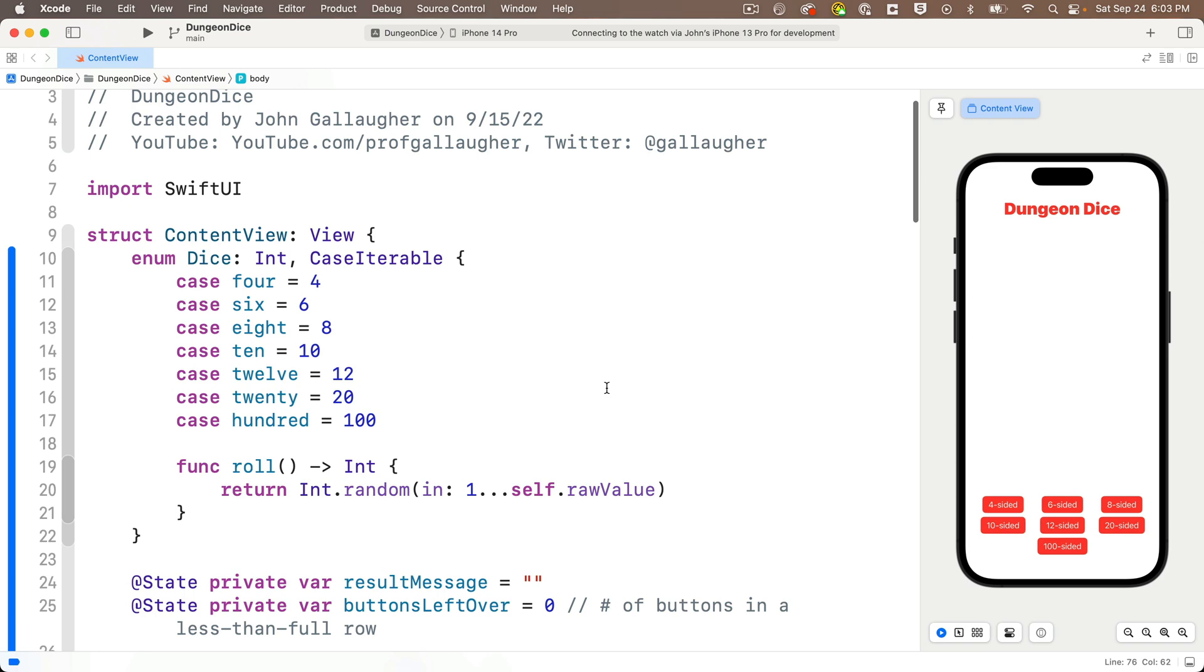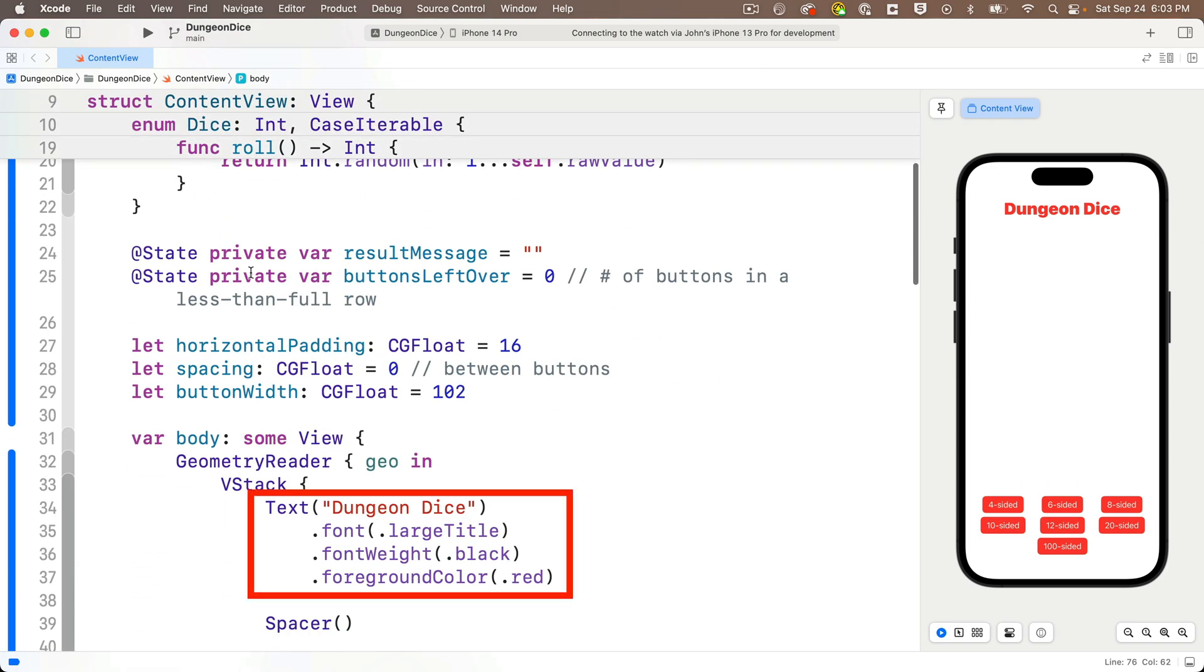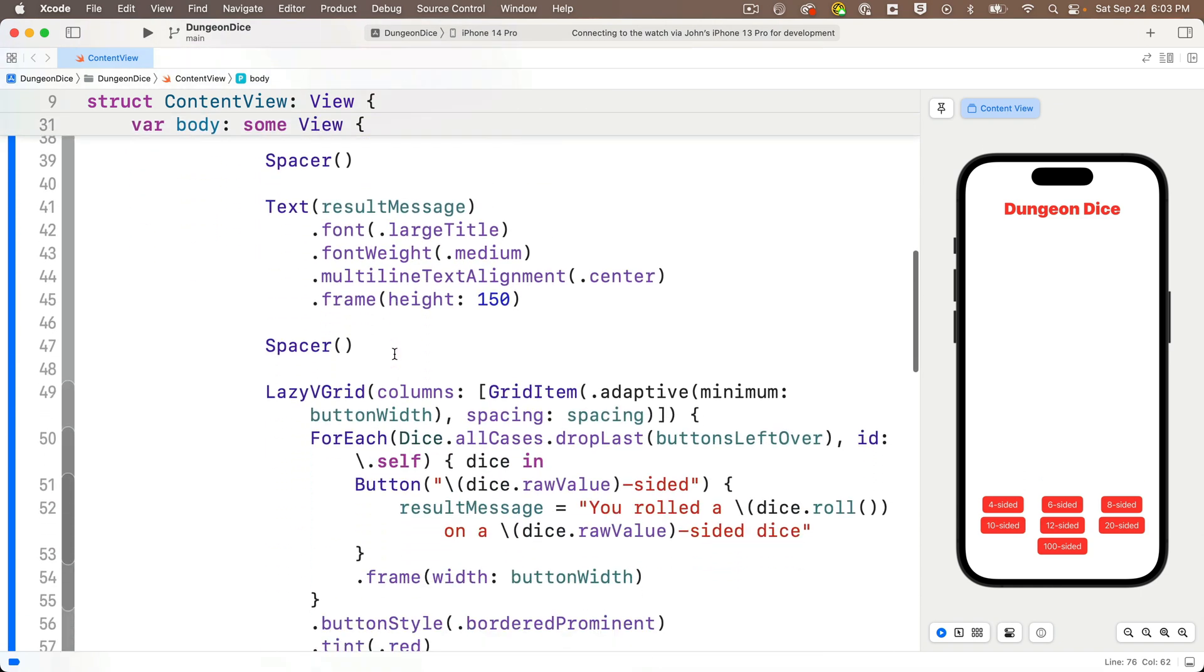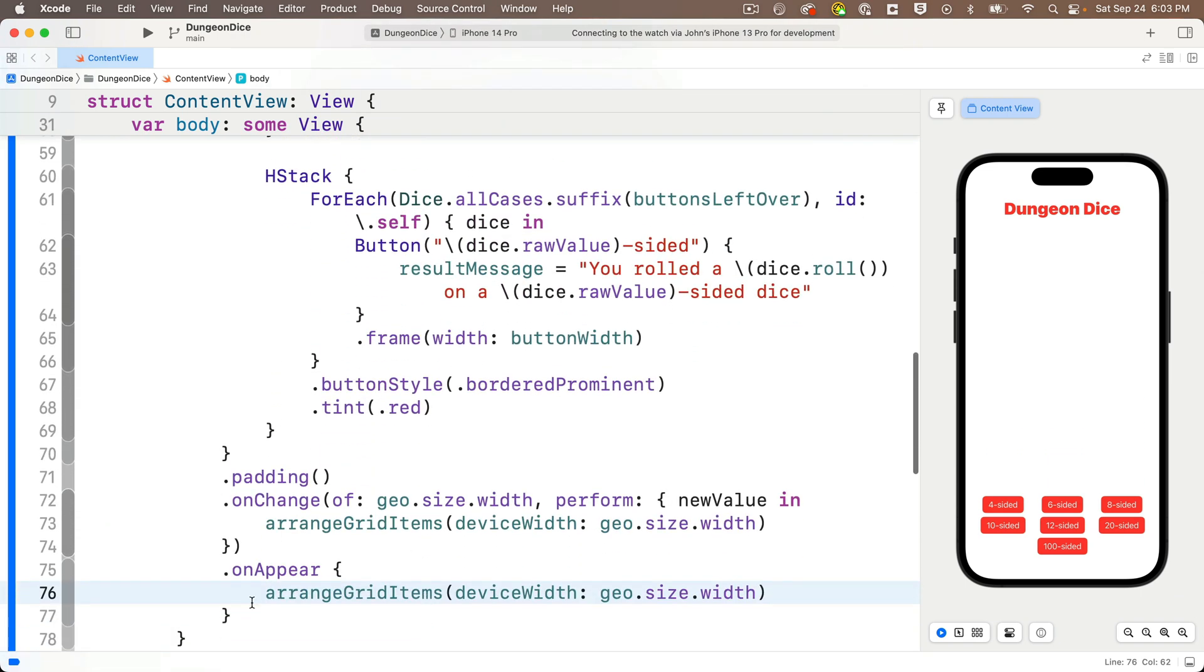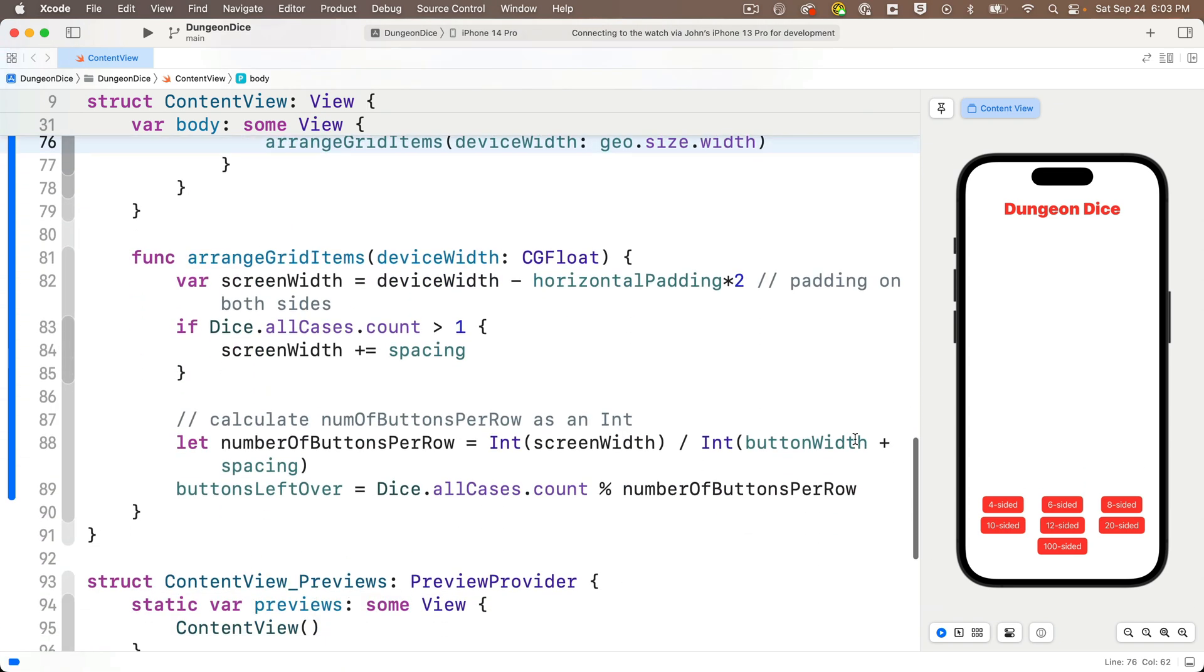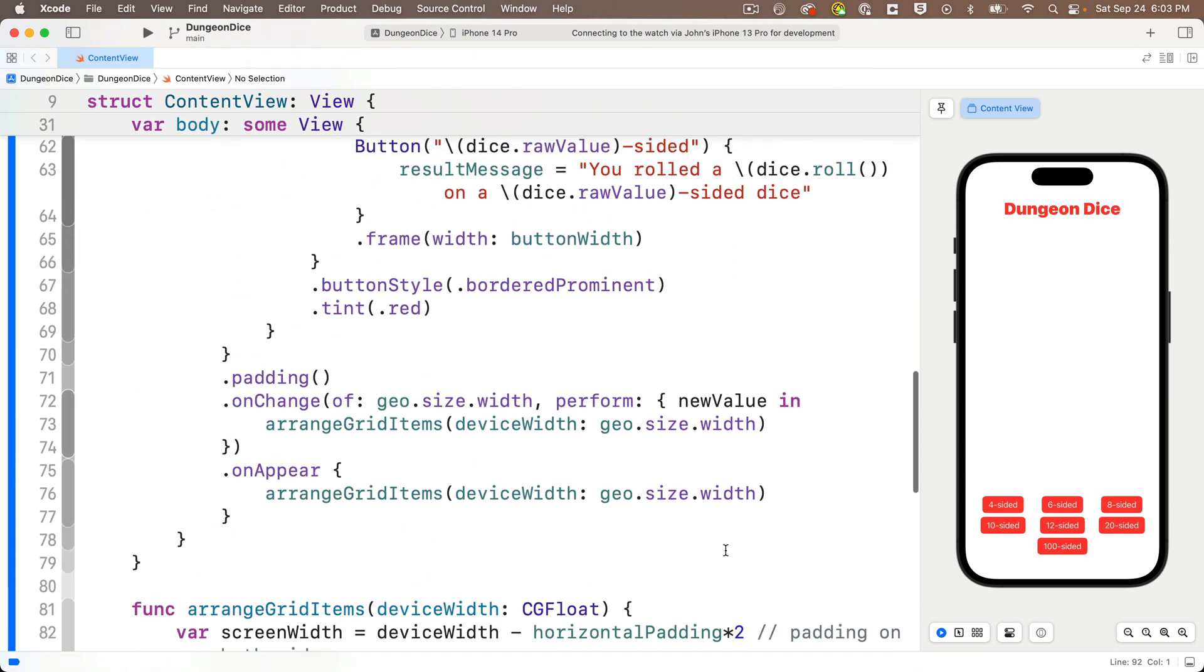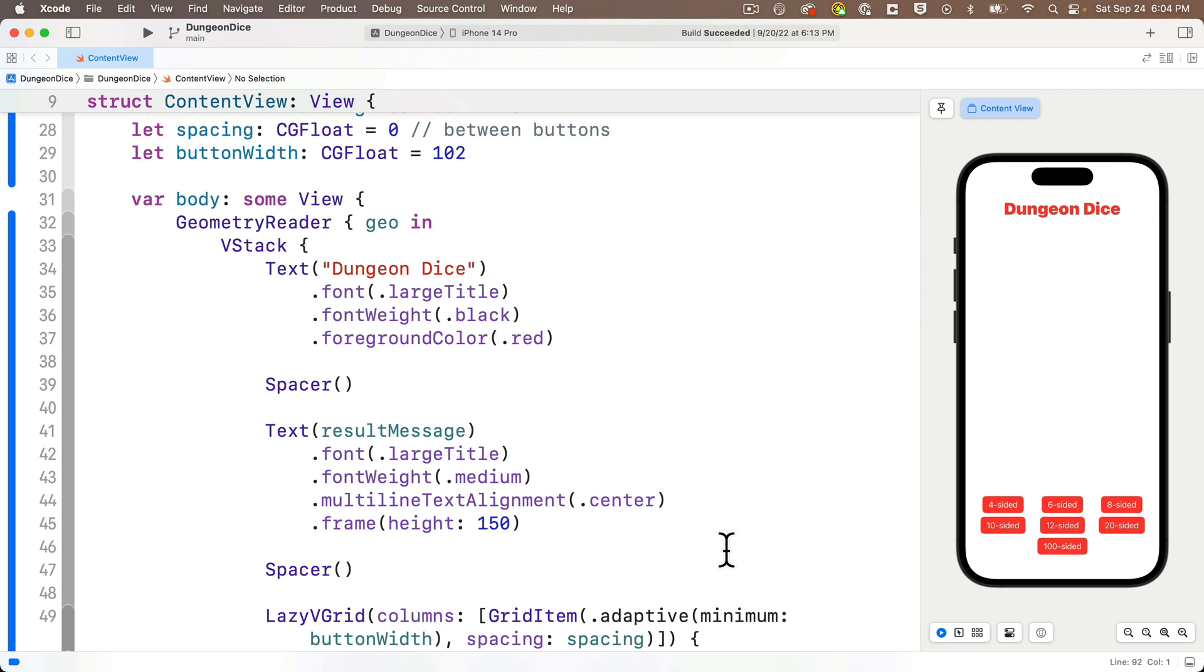So let's start with some very basic steps. Now as we scroll through, we see there are four lines for the title text view, five lines for the result message text view. We've got about 20 lines to handle how the button is laid out in the lazy V grid in the H stack, but the button layout also uses a function down here, so this is actually more like 40 lines of code. What we're going to do is create a single value to refer to each of these individual chunks of code. This is going to be clear as we work through a few examples.